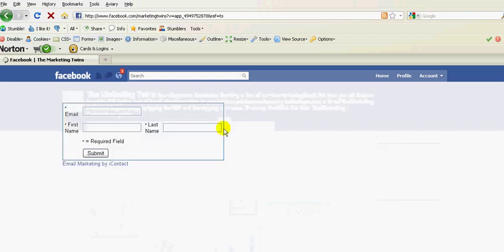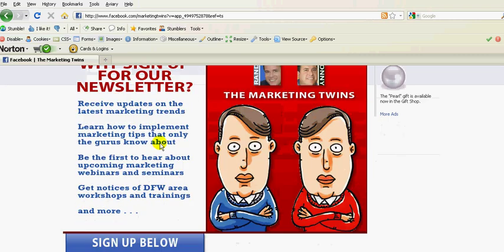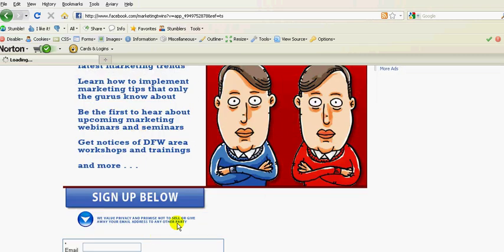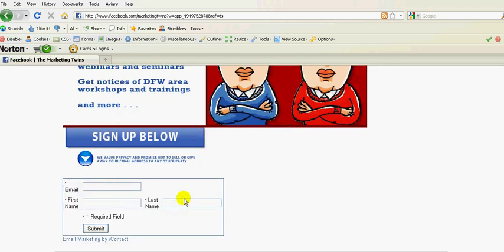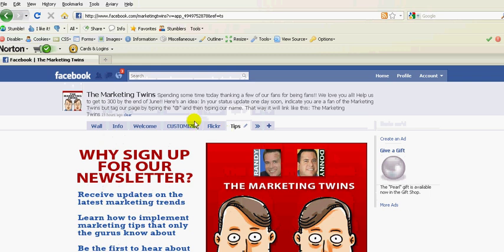You can also create a customized fan page by creating a link over here and then having our email marketing iContact information right here so people can sign up. So those are some good examples of some things that you can do.